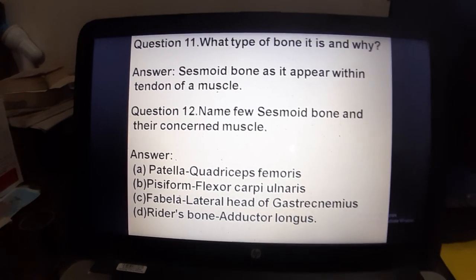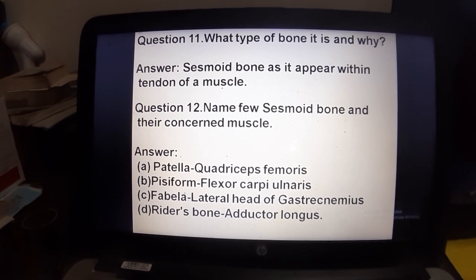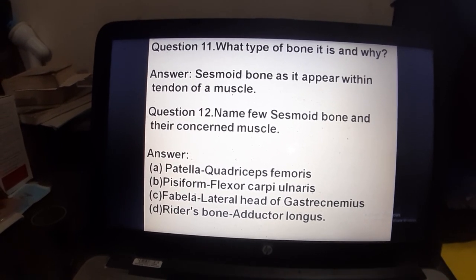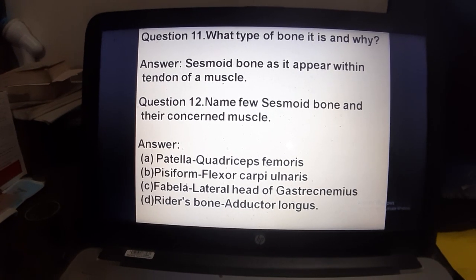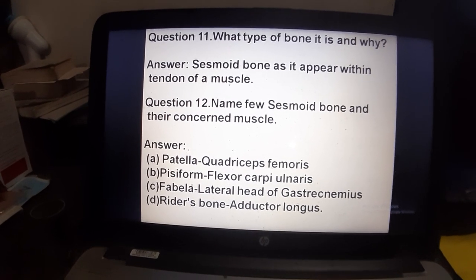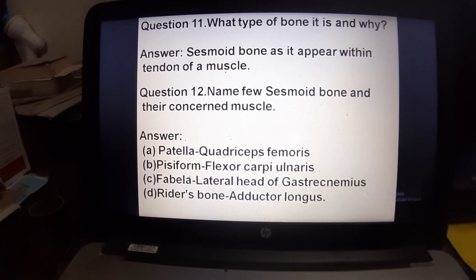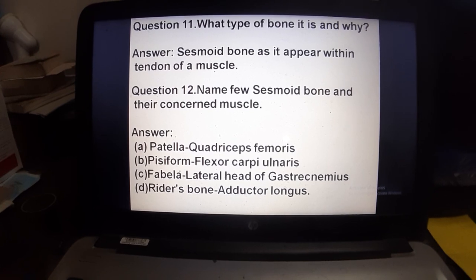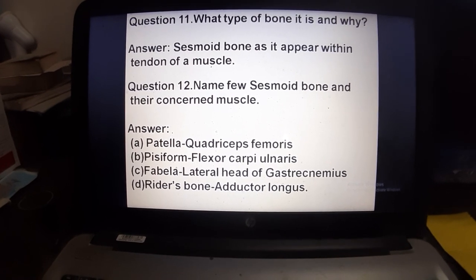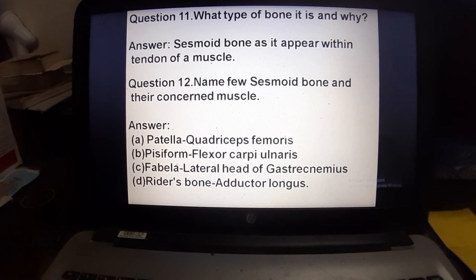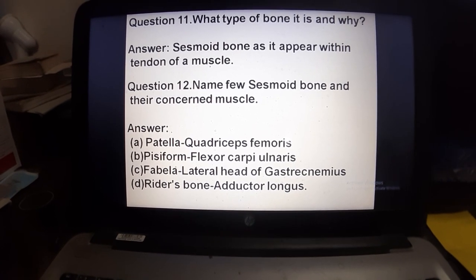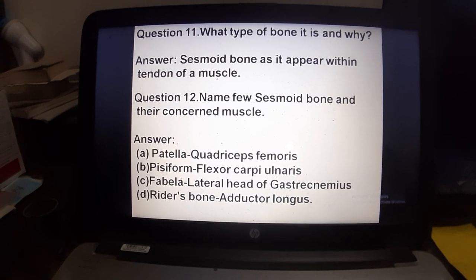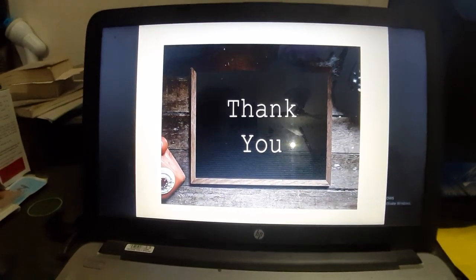What type of bone is the pisiform and why? It is a sesamoid bone — a bone that develops within the tendon of a muscle. Examples of sesamoid bones: the patella, which arises in the tendon of quadriceps femoris; the pisiform in the flexor carpi ulnaris tendon; the fabella in the lateral head of gastrocnemius; and the rider's bone in the adductor longus muscle.